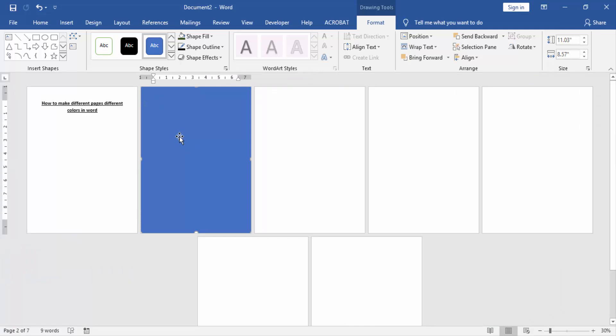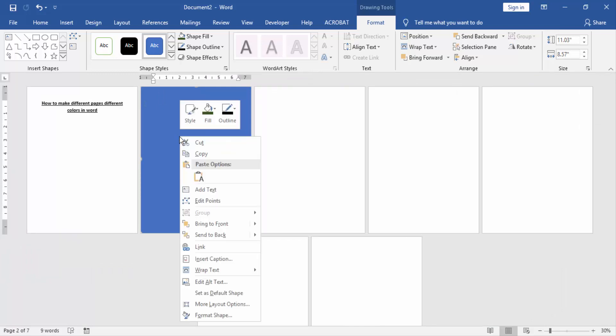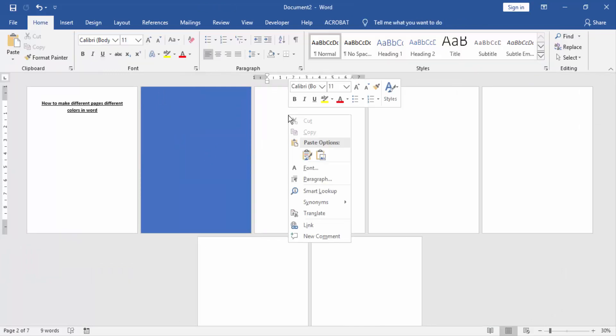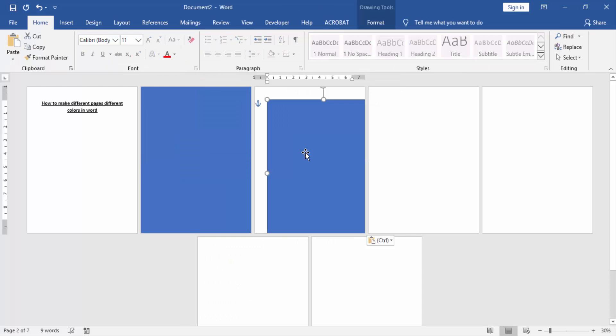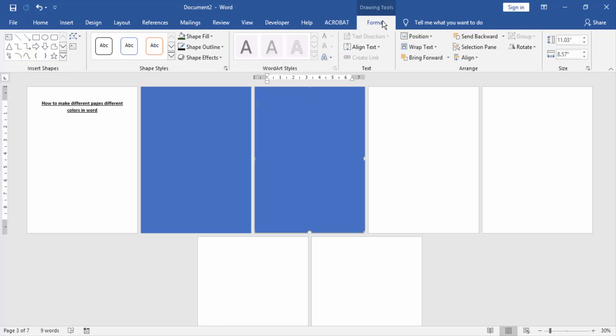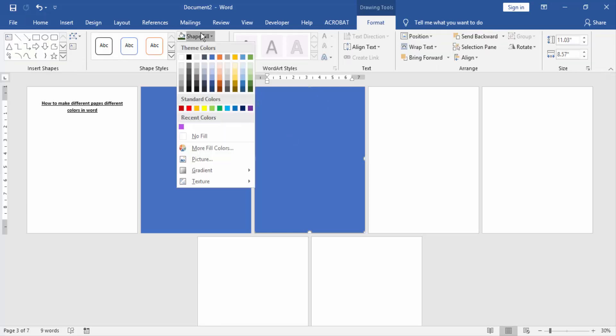Then copy the rectangle shape and paste in another page. Click the rectangle shape, go to the Format menu, and change the shape fill.